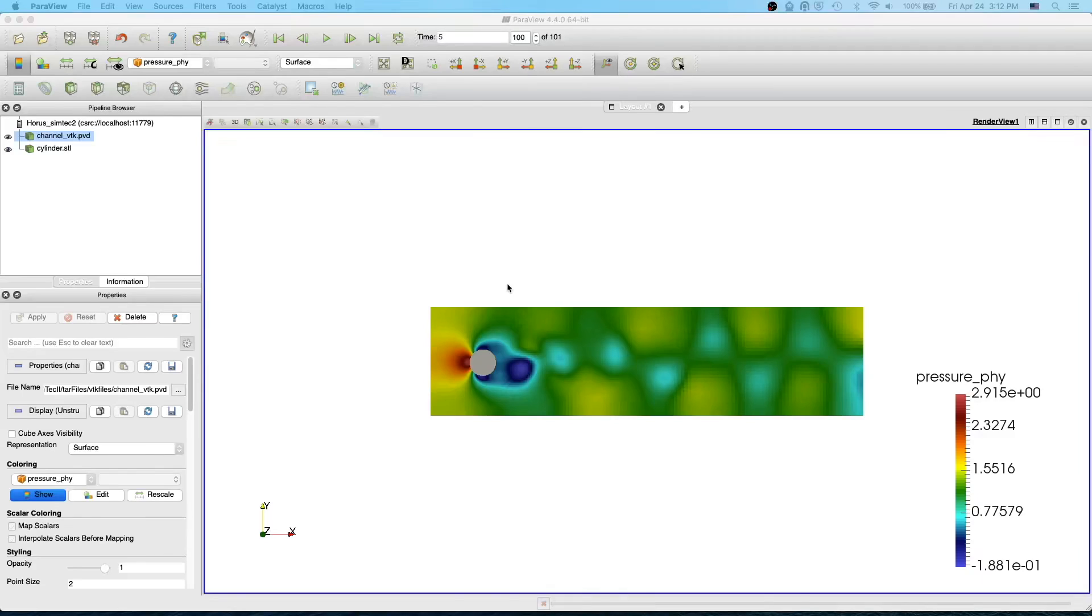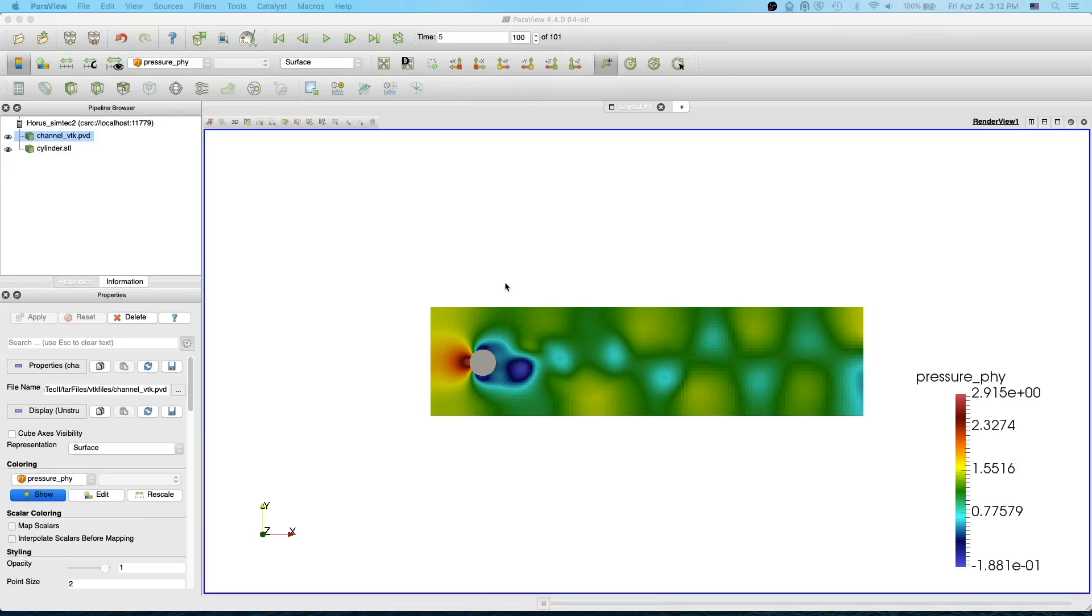Hello everyone. Welcome to my ParaView beginner tutorial. In this video I'm going to show how to visualize different variables in your file and also how to visualize your mesh.